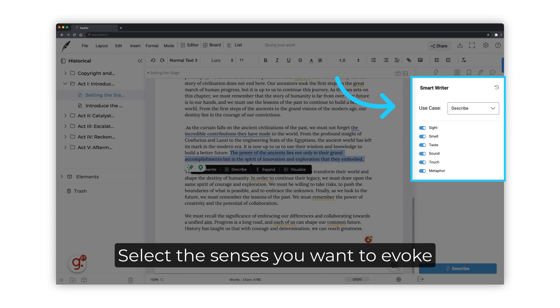Then, select the senses you want to evoke. These can be sight, smell, taste, sound, or touch. You can also choose to describe the text using a metaphor.